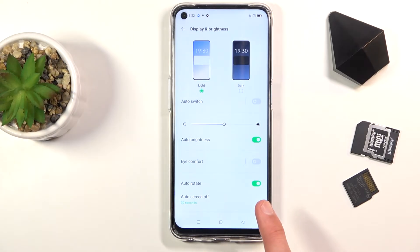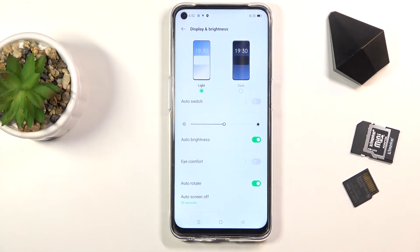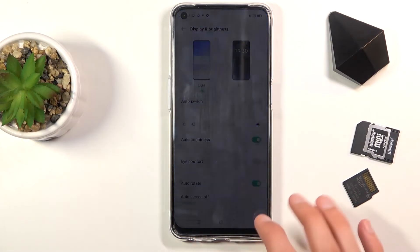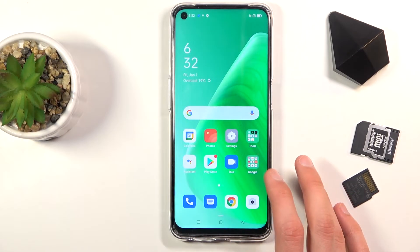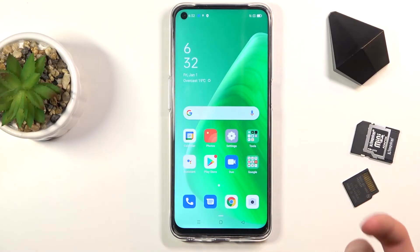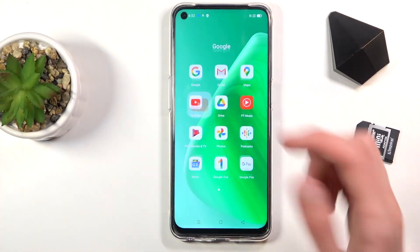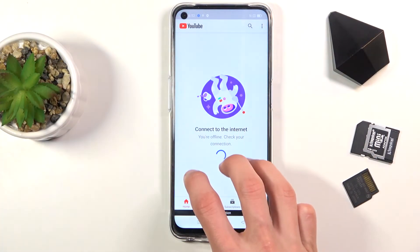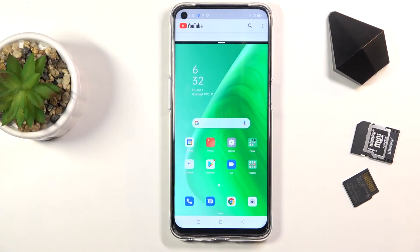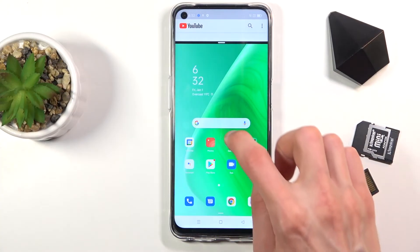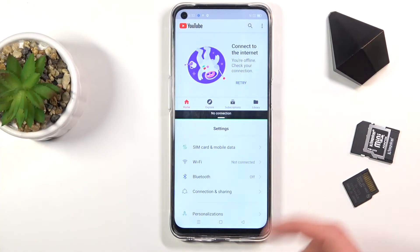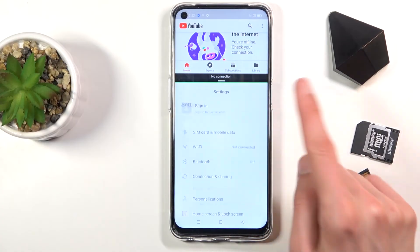Moving on to the next one — it's going to be the three-finger split screen. It's a quick toggle that's actually turned on by default, but you probably haven't noticed it yet. When you open an application you want to split screen and put on top — for instance, YouTube — all you need to do is a three-finger swipe up and it goes straight to split screen. From there you can open up another app, like Settings, and use two different apps at the same time.